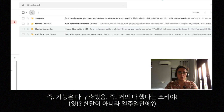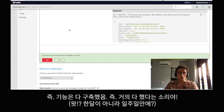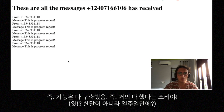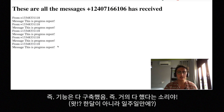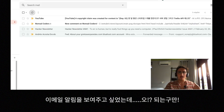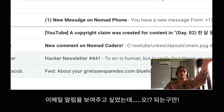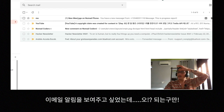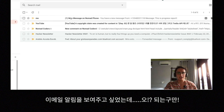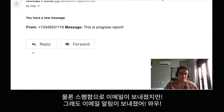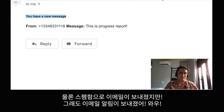We're almost there and it's working pretty well. I still need to show you the notifications — actually, it works! Look at that. I get an email message saying 'new message on Nomad Phone' and of course it's spam-flagged because I'm dodgy, but it says you have a new message: 'this is progress report.'